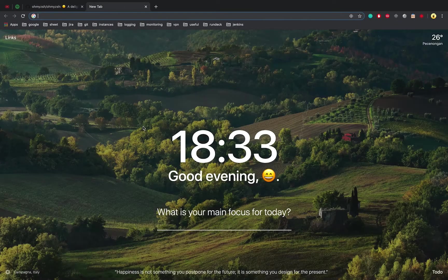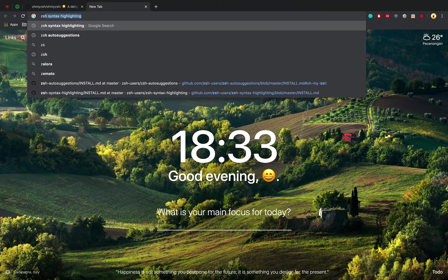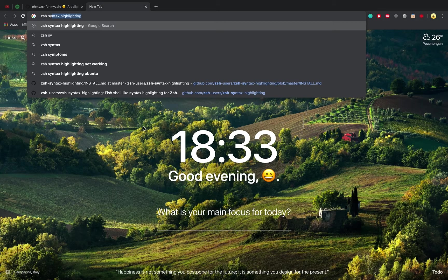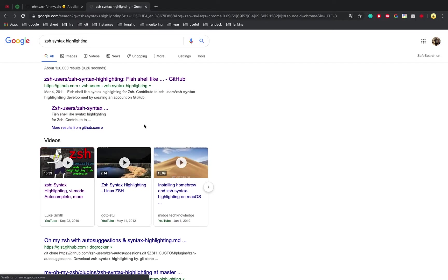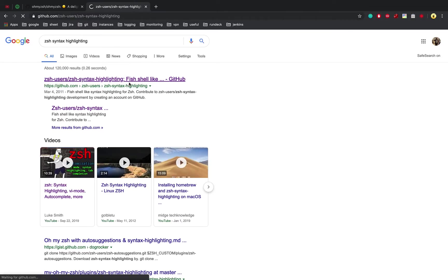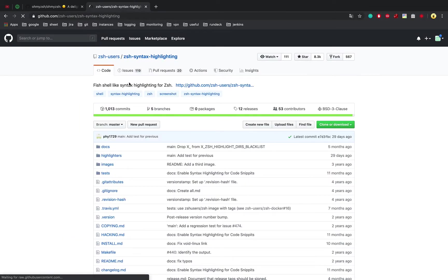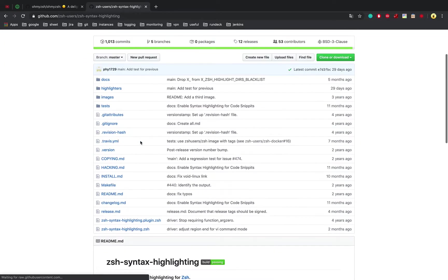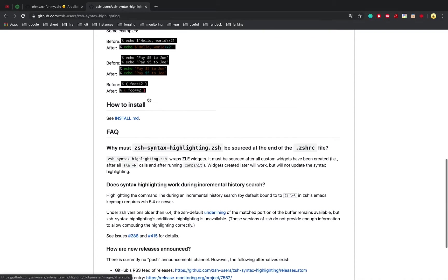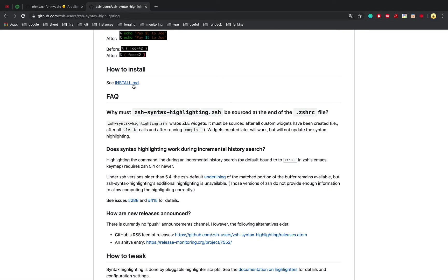The first plugin is ZSH syntax highlighting. This plugin will make the terminal more colorful. Let's install it first.